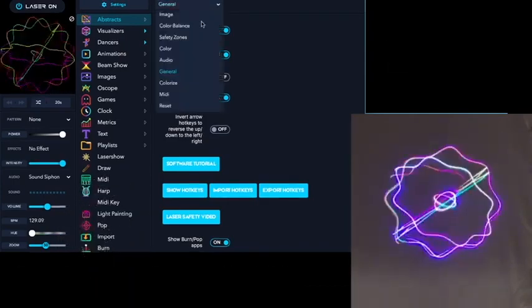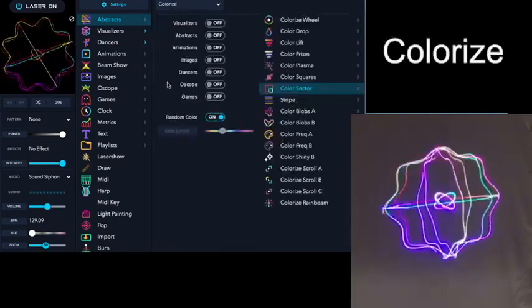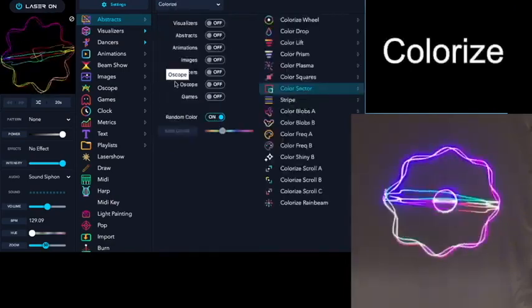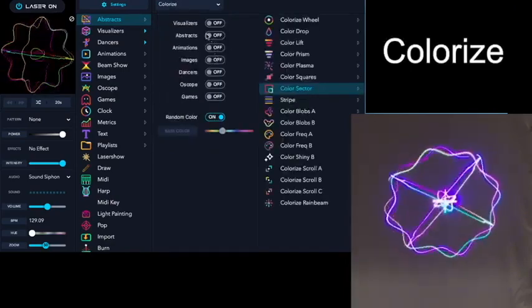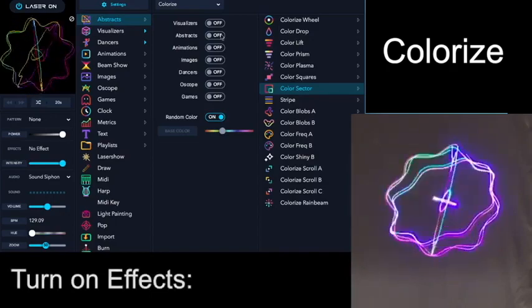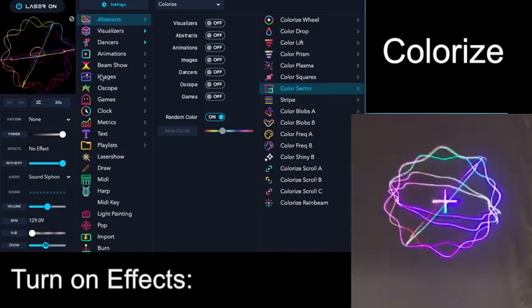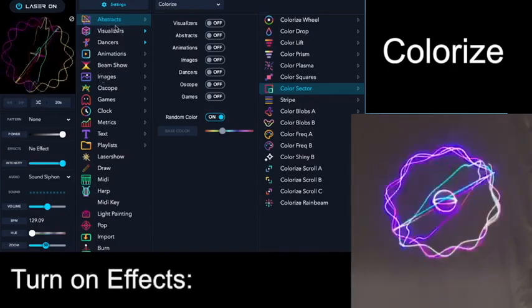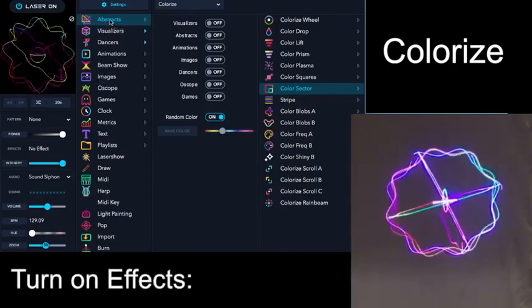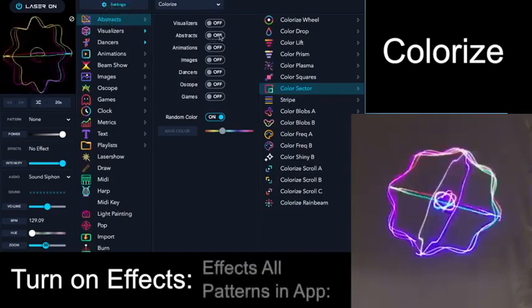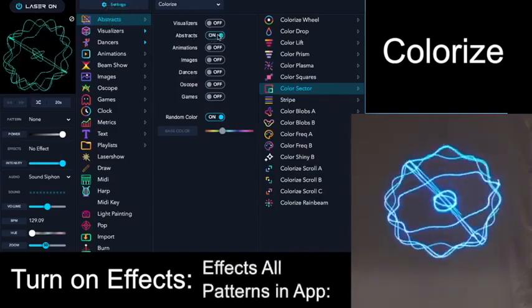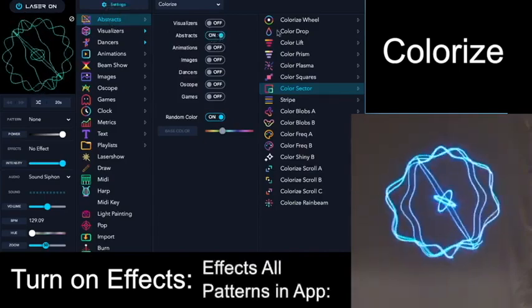Under the Colorize settings, you can turn on color effects for different apps. So for example, right now we've got abstracts on. If we turn on colorize for abstracts,